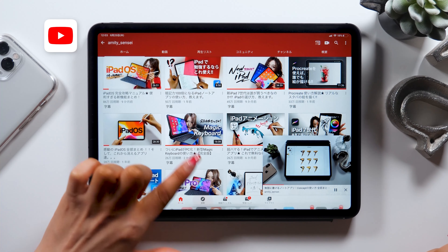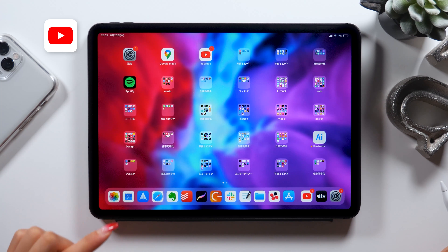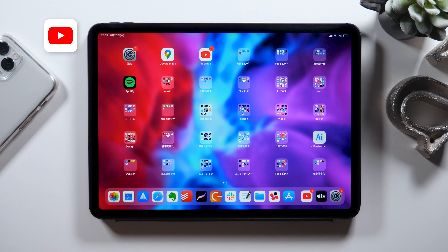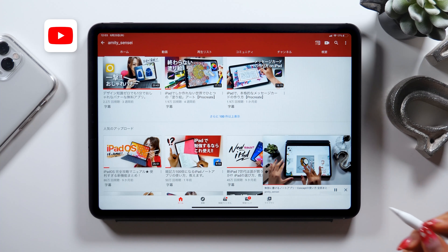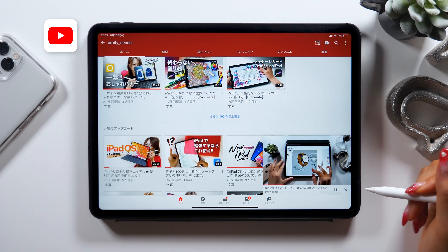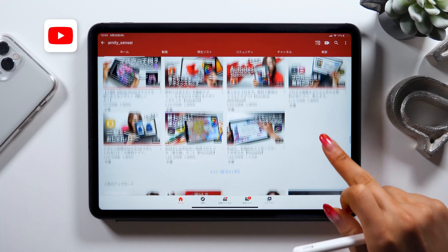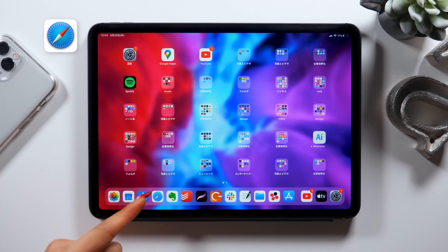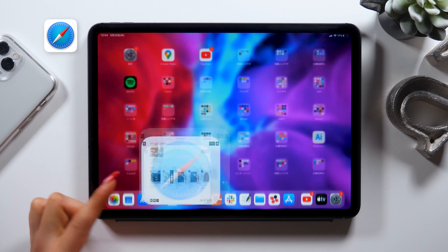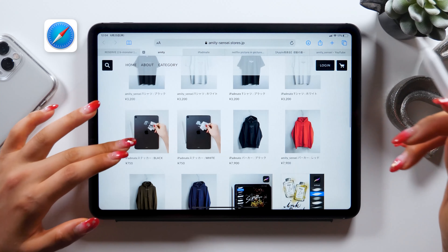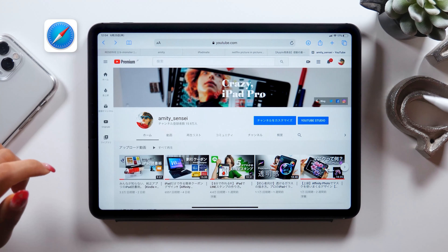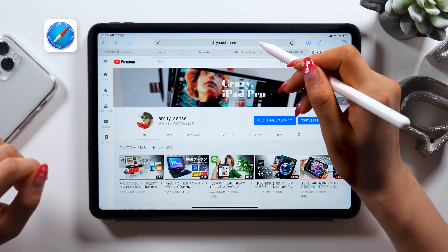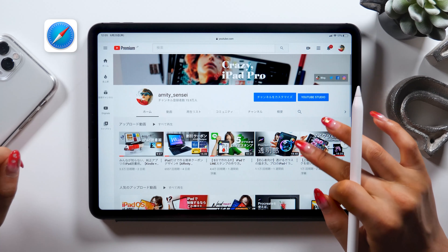I assume many of you prefer to watch YouTube videos while working on something rather than Apple TV, so I will show you how to do that. This time I won't be using the YouTube app — instead I will be using Safari, a web browser. Once you have the app open, create a new tab. Search YouTube in the new tab and it should show you the desktop version of YouTube.